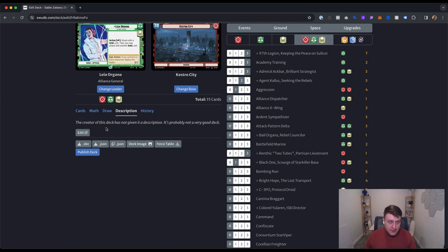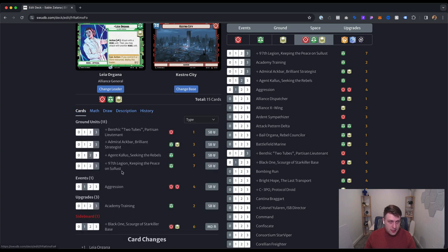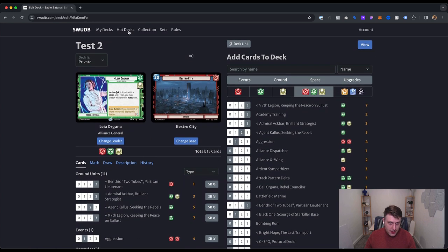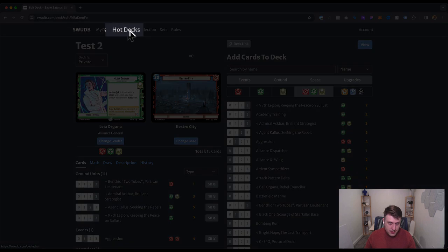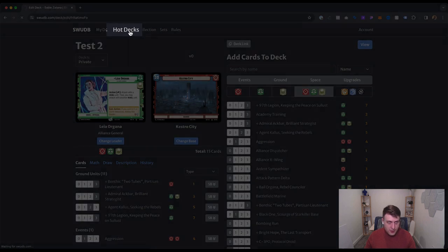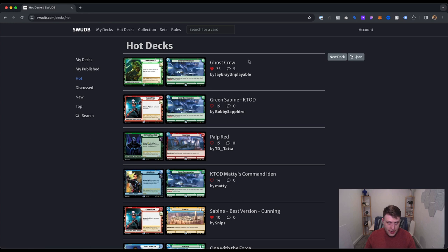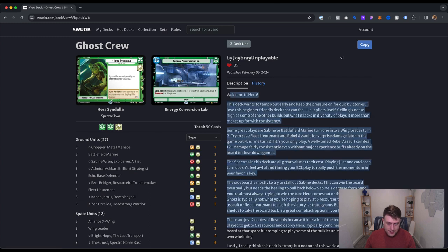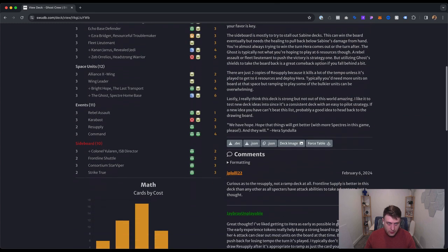You can add a description for yourself or for the public, and you can just completely make a deck. Besides making your own deck, there's also a hot deck section. So you can see what other people are playing in the community and it has sort of a virality. So let's go take a look at Ghost Crew. It has 35 hearts. I've hearted it. It has a really nice, great description. It has comments from other people in the community on this site. And so very, very cool.